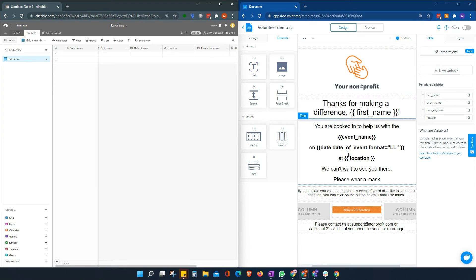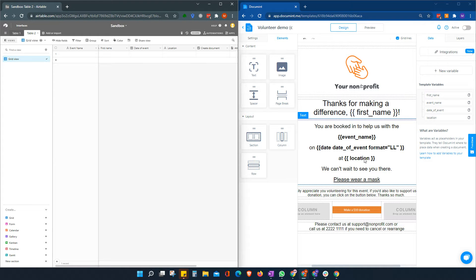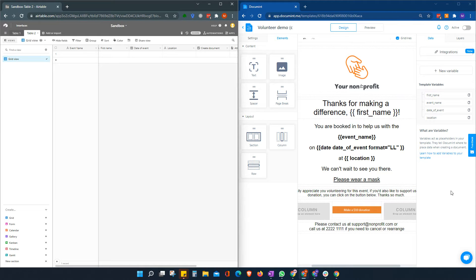So this is a very simple document. We're just going to merge some simple fields here, but we're going to automate the whole process. So we don't need Zapier or any other third party tools.